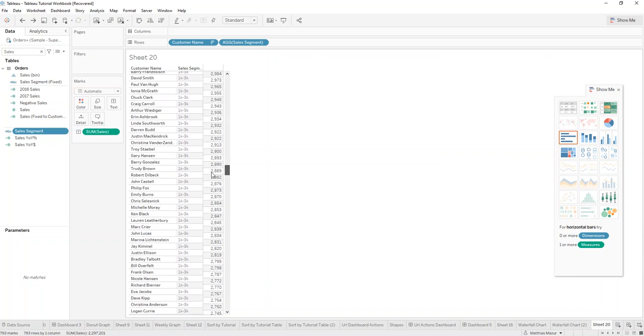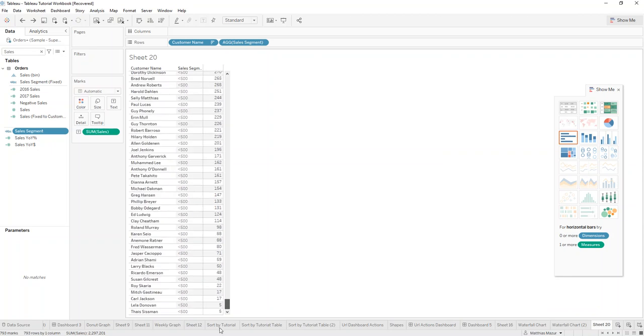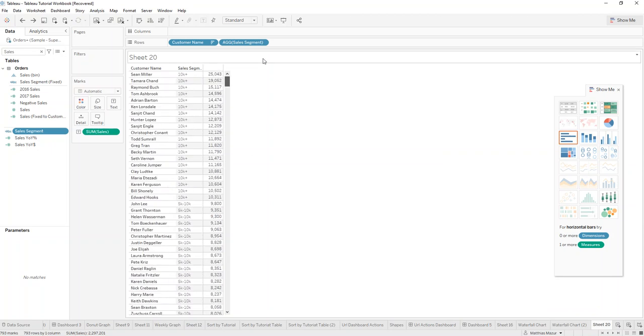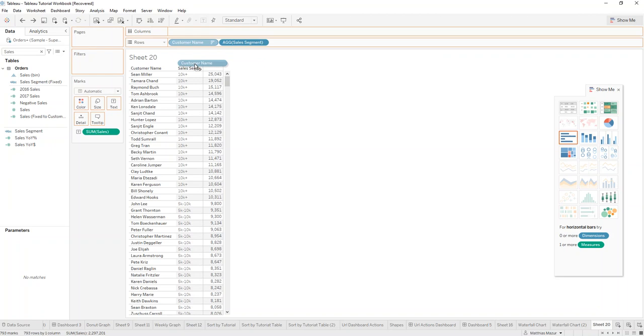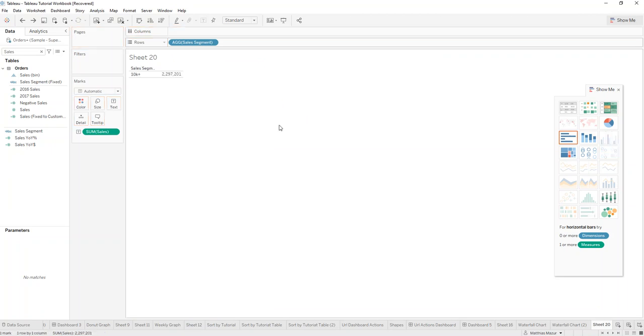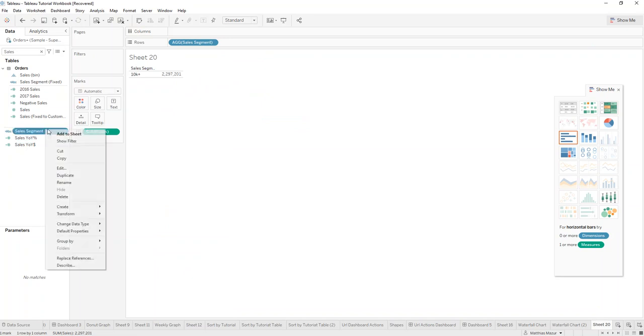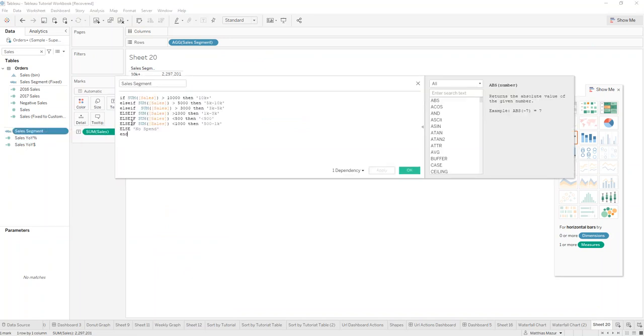So you can see it works all across. But what I want to know is the amount of customers that are in those sales buckets. So when I drag out customer name, it doesn't work because the sum of sales is over 10,000. We only get this segment here.